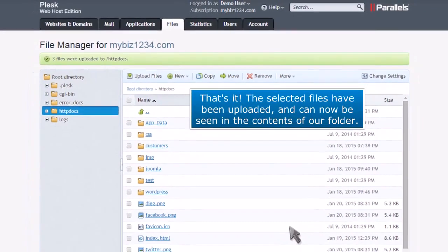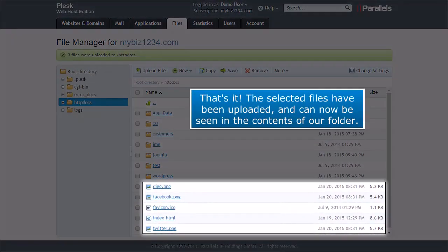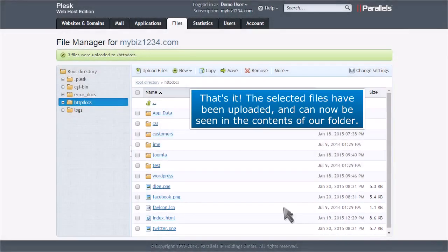That's it! The selected files have been uploaded and can now be seen in the contents of our folder.